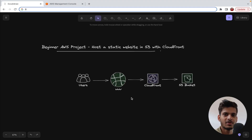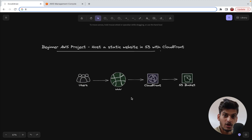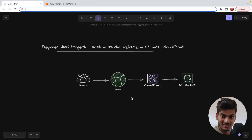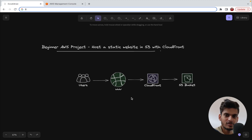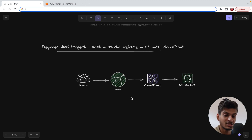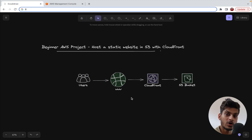Hi guys, my name is Peter and welcome to a new video. If you are a person who is learning about cloud and has learned about some AWS services like EC2 instances, S3 bucket, Route 53, and CloudFront, but haven't really built any real-life project that combines all these resources together, then you are in the right place. In this video, we are going to build a beginner-friendly real-life AWS project where we host a React website on S3 bucket with CloudFront.